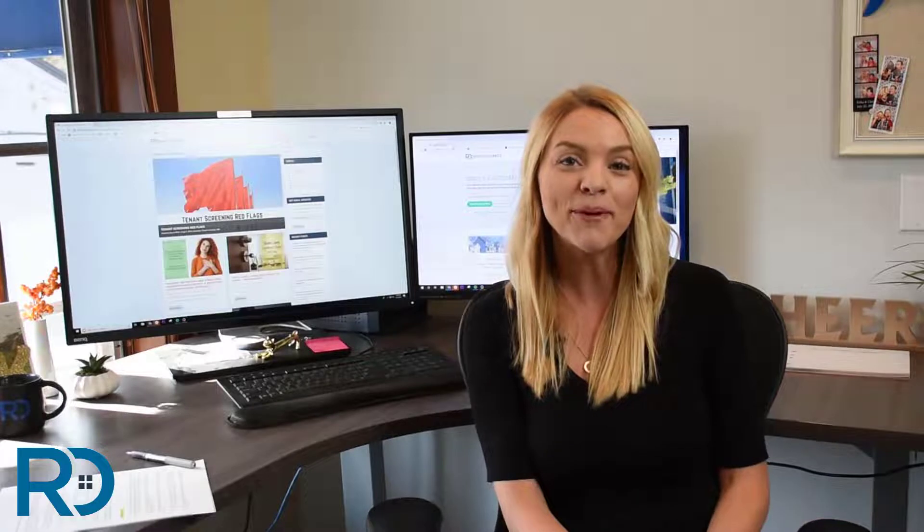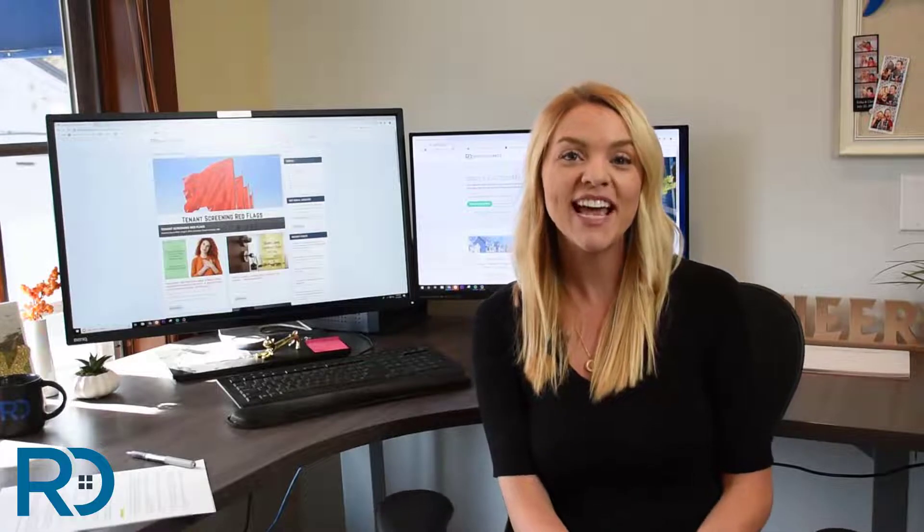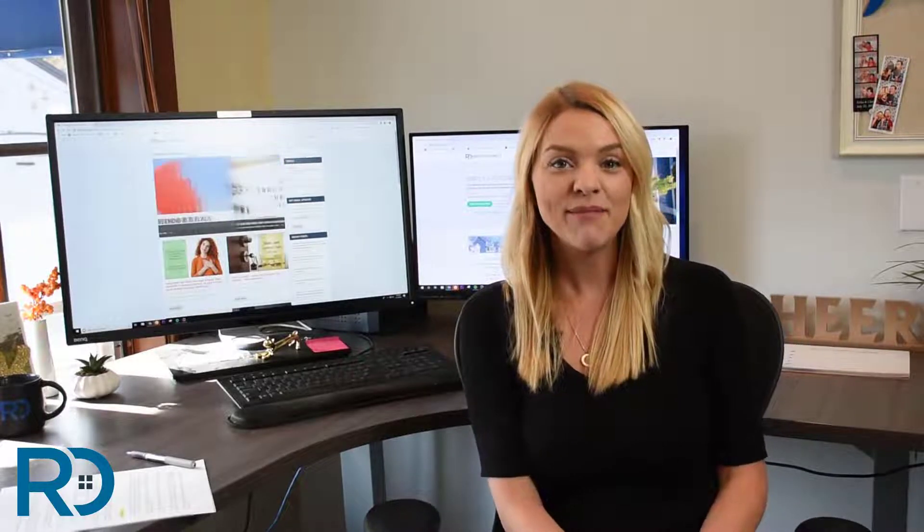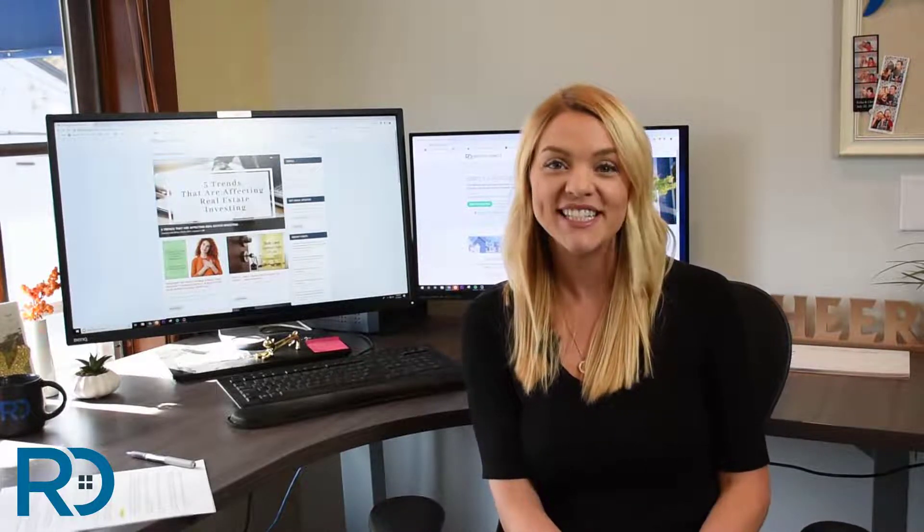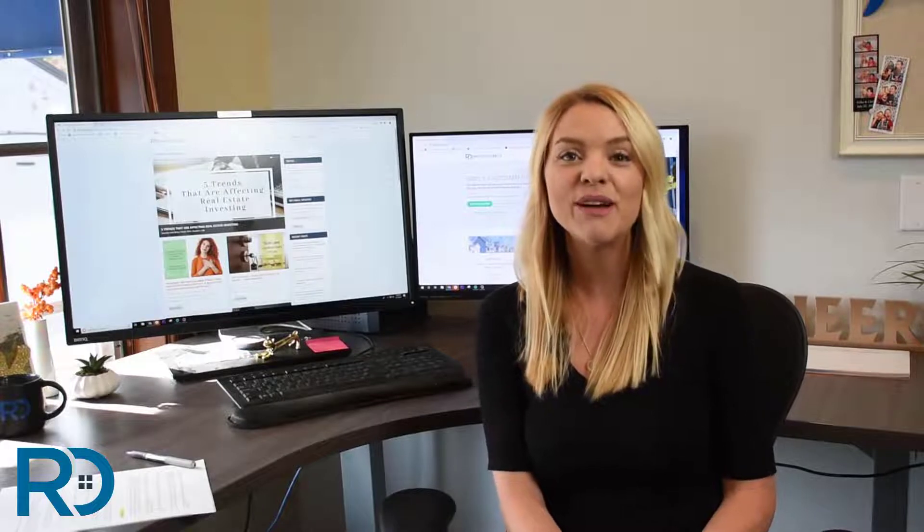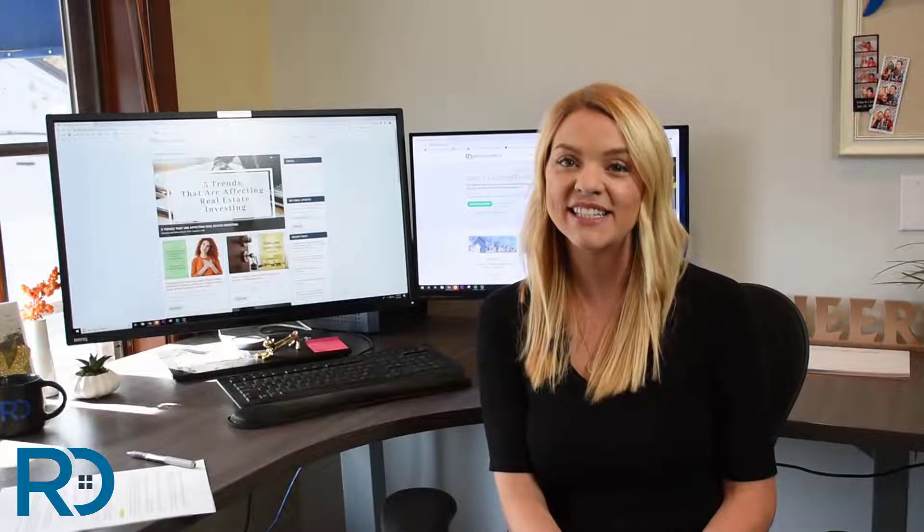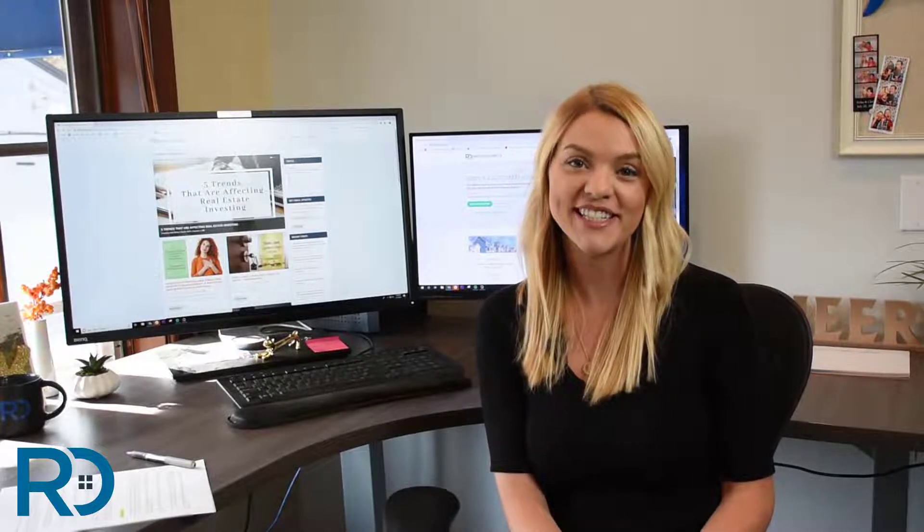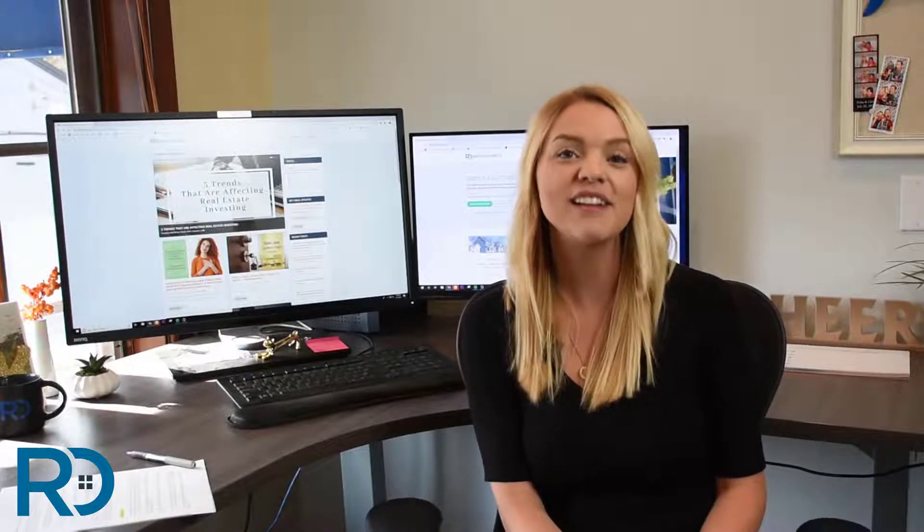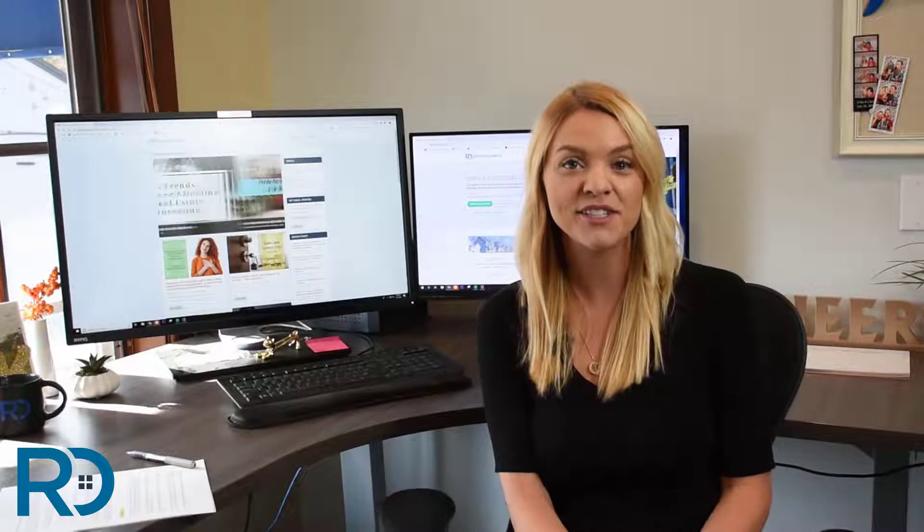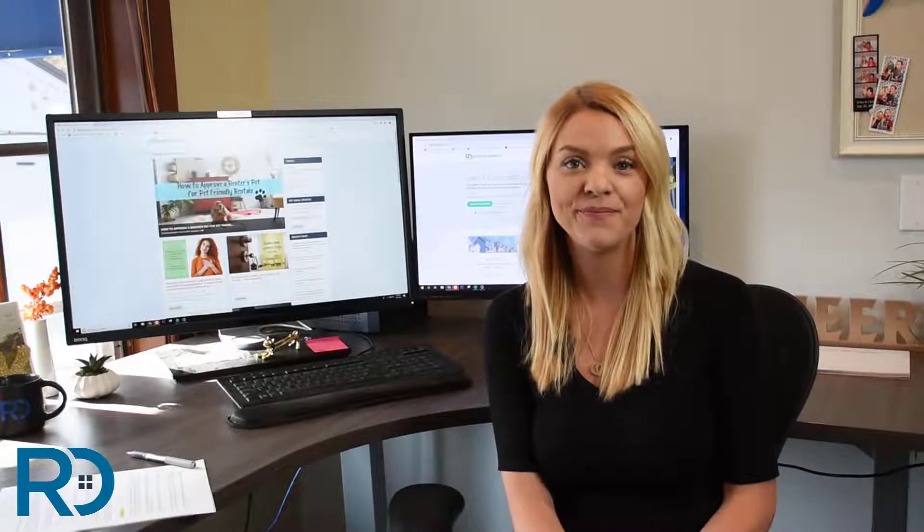We've worked with thousands of property managers and landlords who have the same goals and experience the same challenges that you do, which is why we're so excited to show you the features that make RentecDirect the perfect property management software solution for you.